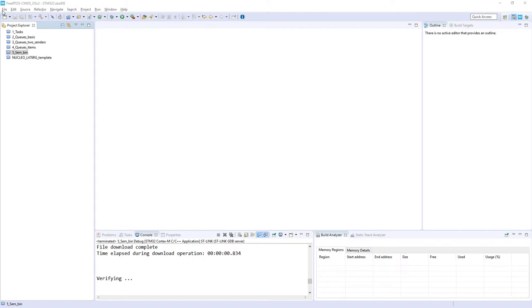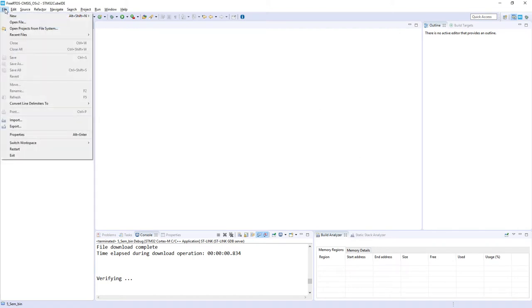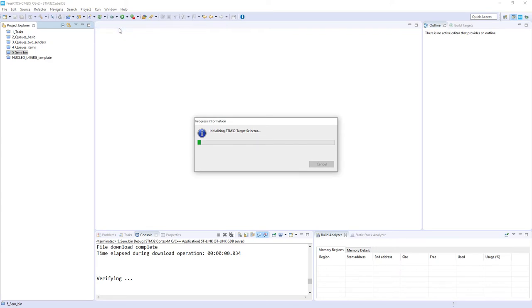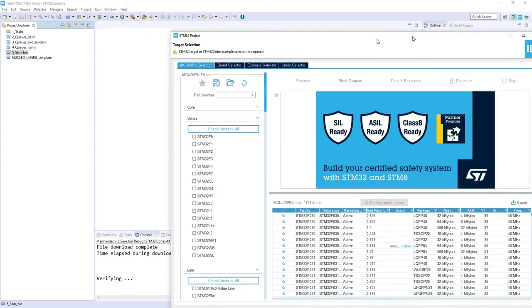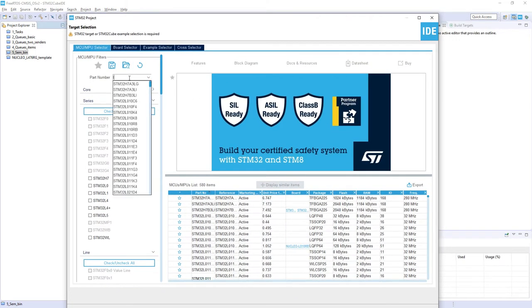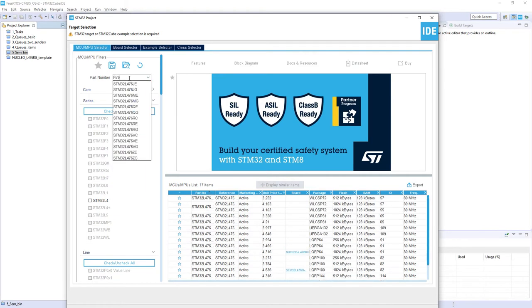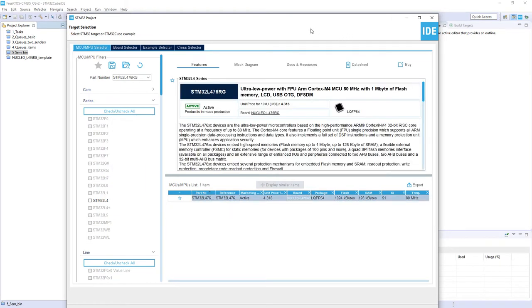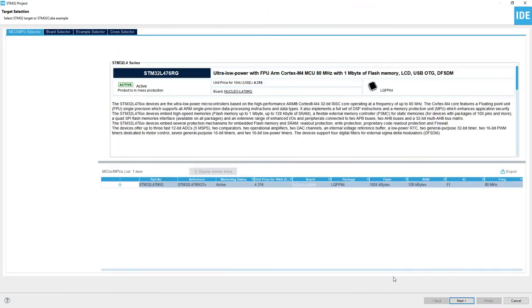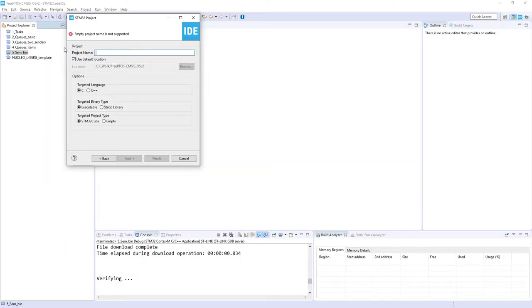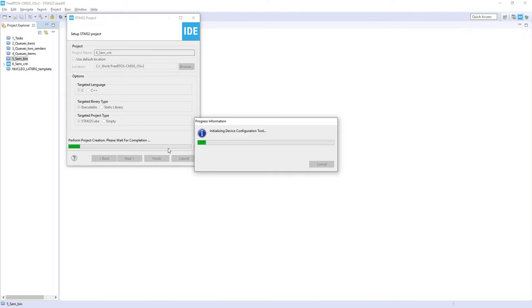I'm starting the new project so file new STM32 project. I'm selecting my microcontroller so L476RG. I click next. Name of my project would be 6 underscore sem underscore cnt. Finish.